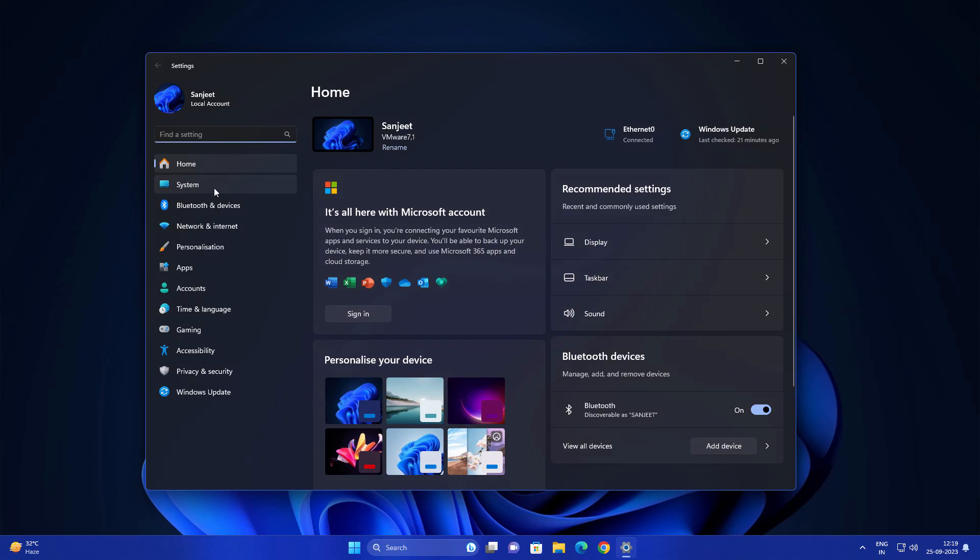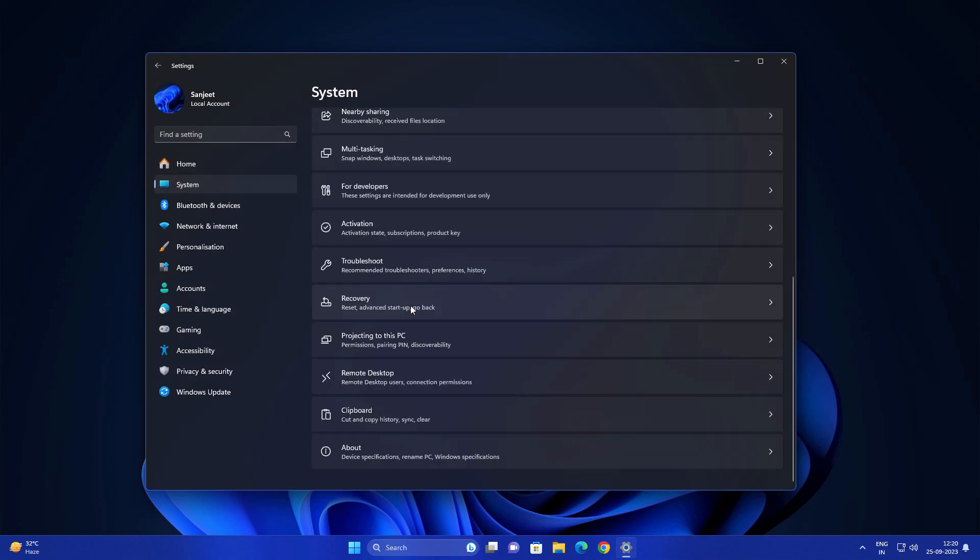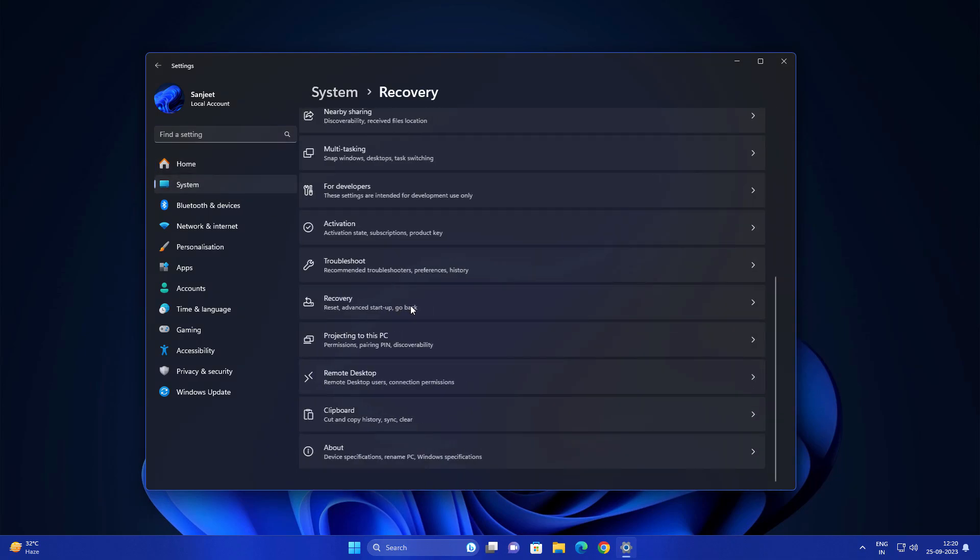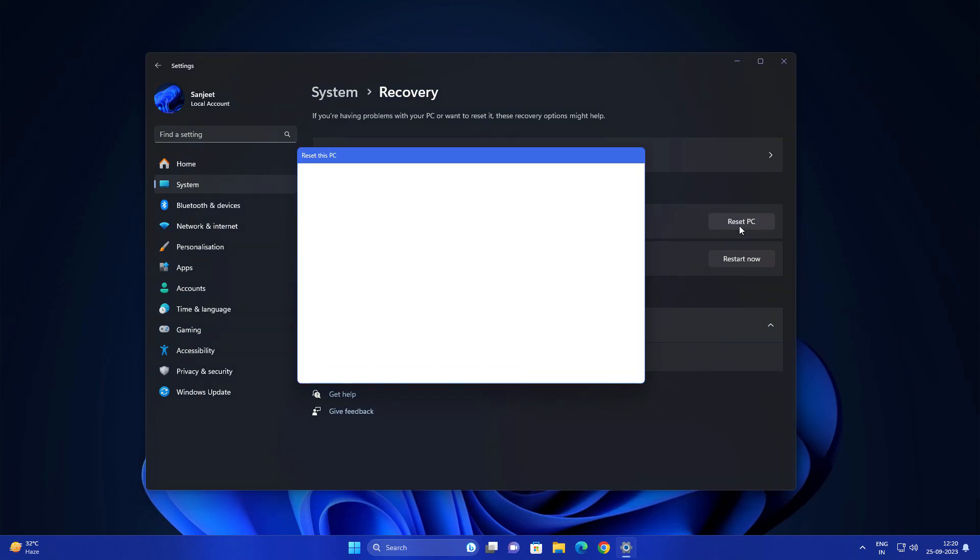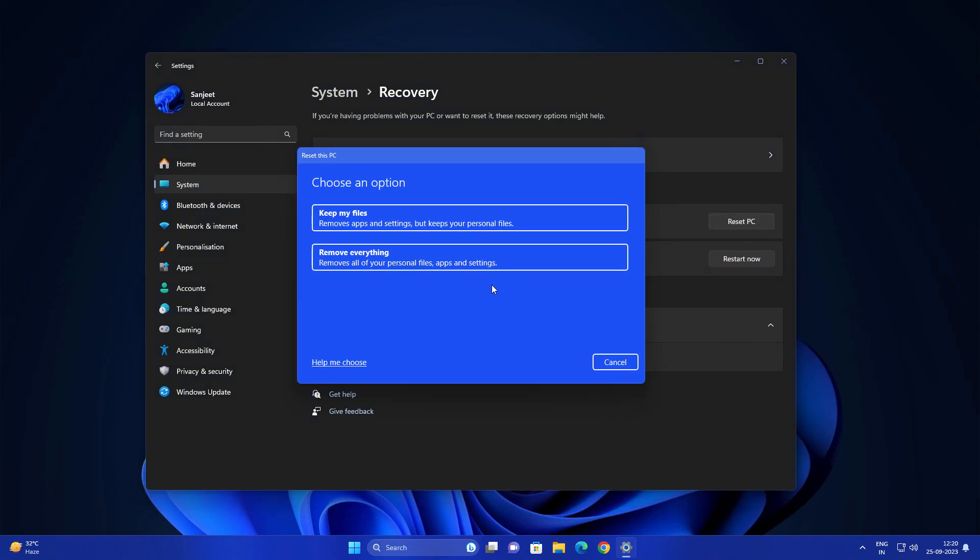Go into System. In System you will see here Recovery, so you can see here reset this PC. Click on this reset PC. You will see options like keep my files or remove everything.